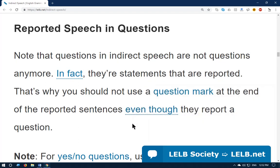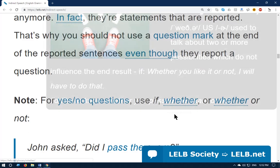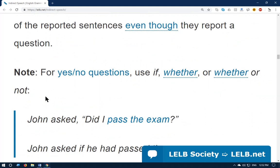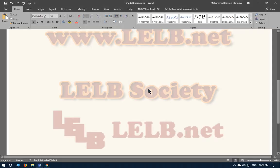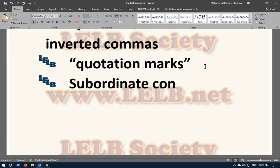Not using a question mark is a typical mistake many people make — they put a question mark at the end of questions in indirect speech, which is wrong. For yes or no questions, use the subordinate conjunctions 'if,' 'whether,' or 'whether or not.'